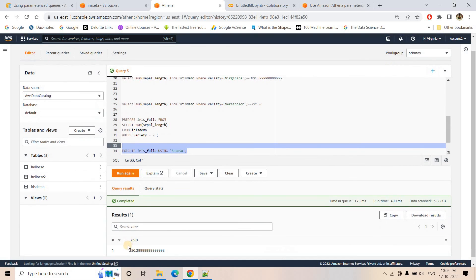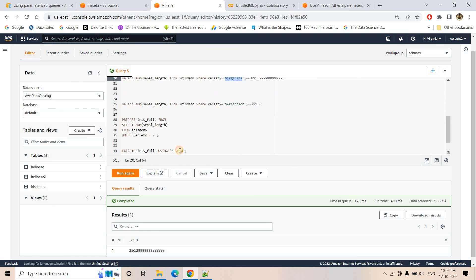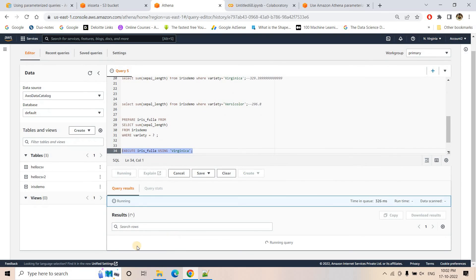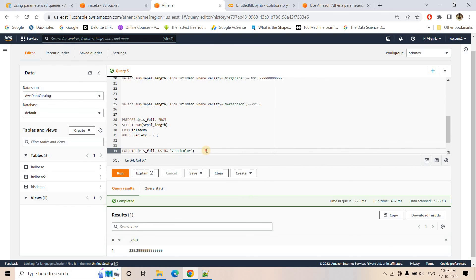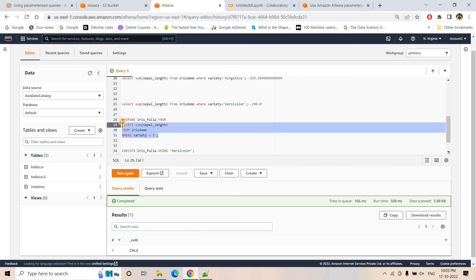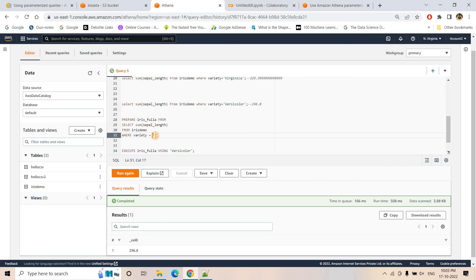To execute the prepared statement, use the EXECUTE keyword followed by the statement name and a USING clause with the parameter value: EXECUTE iris_filter USING 'setosa'. The value after USING replaces the question mark. Running this gives us 250.299, matching the earlier result. Executing with 'virginica' gives 329.399, and with 'versicolor' gives 296.8 — just the parameter changes while the base query stays the same.